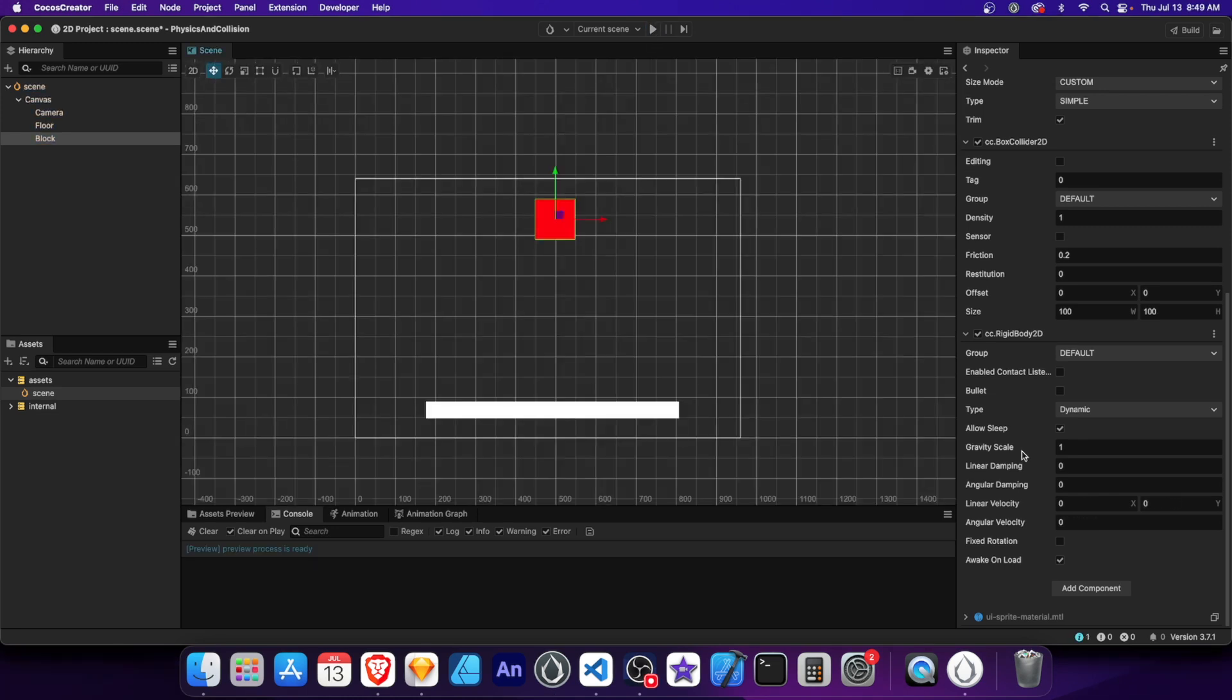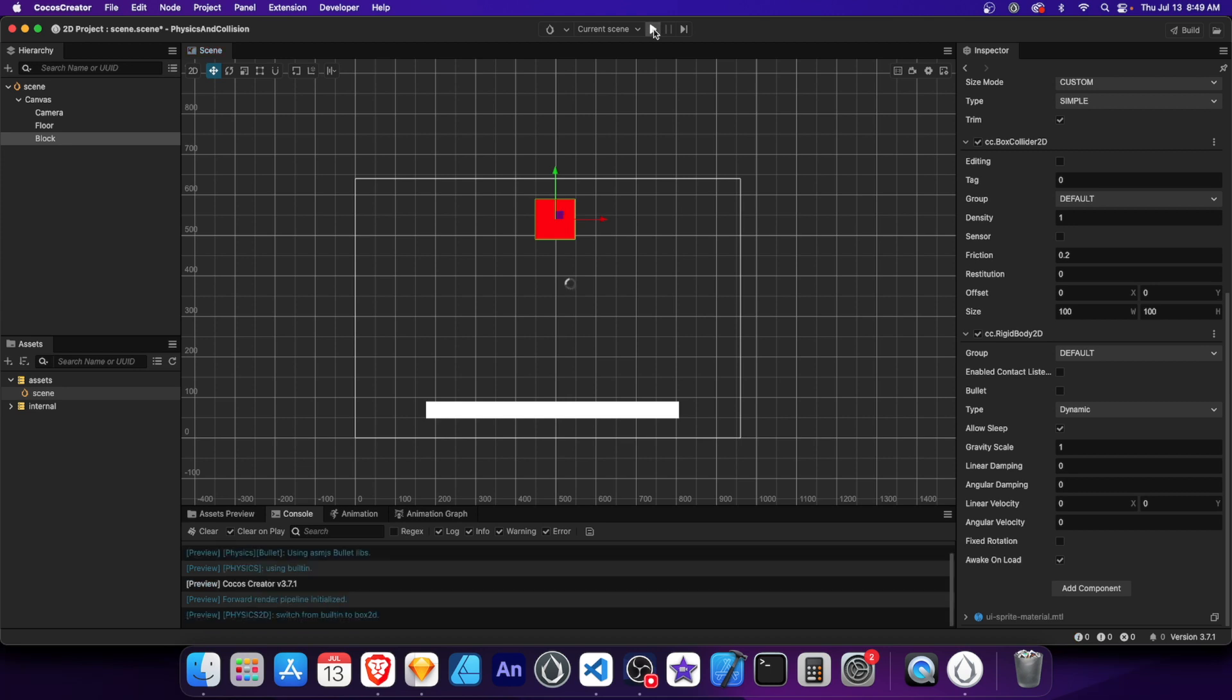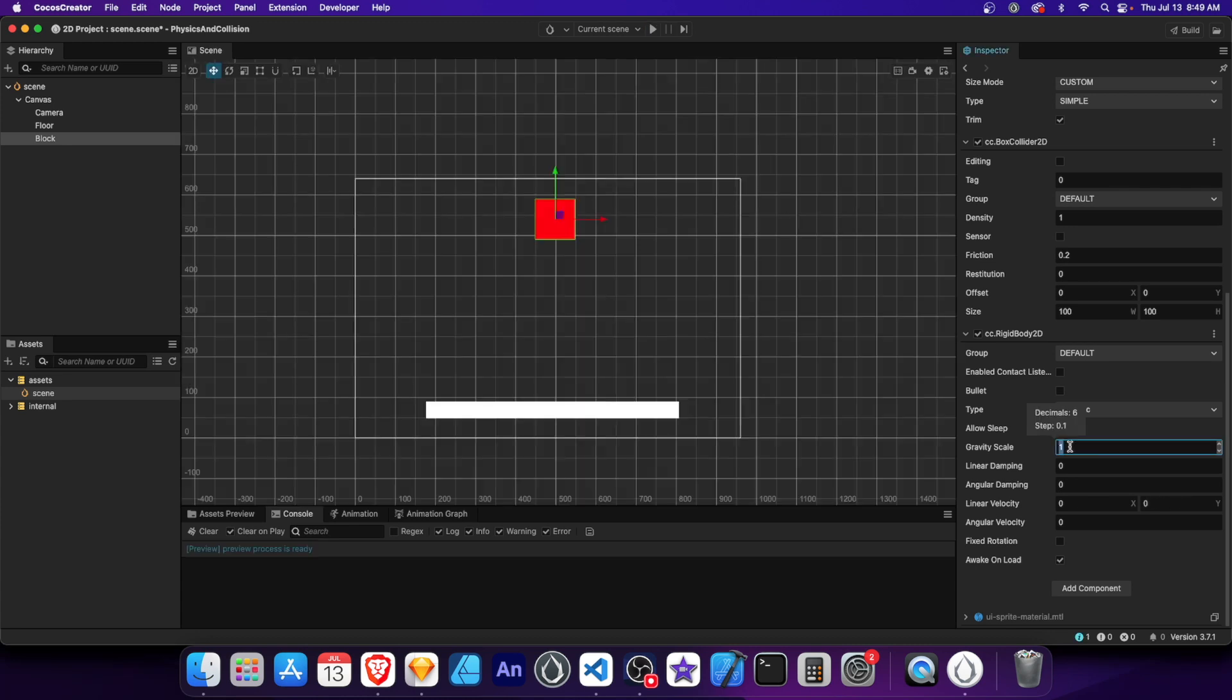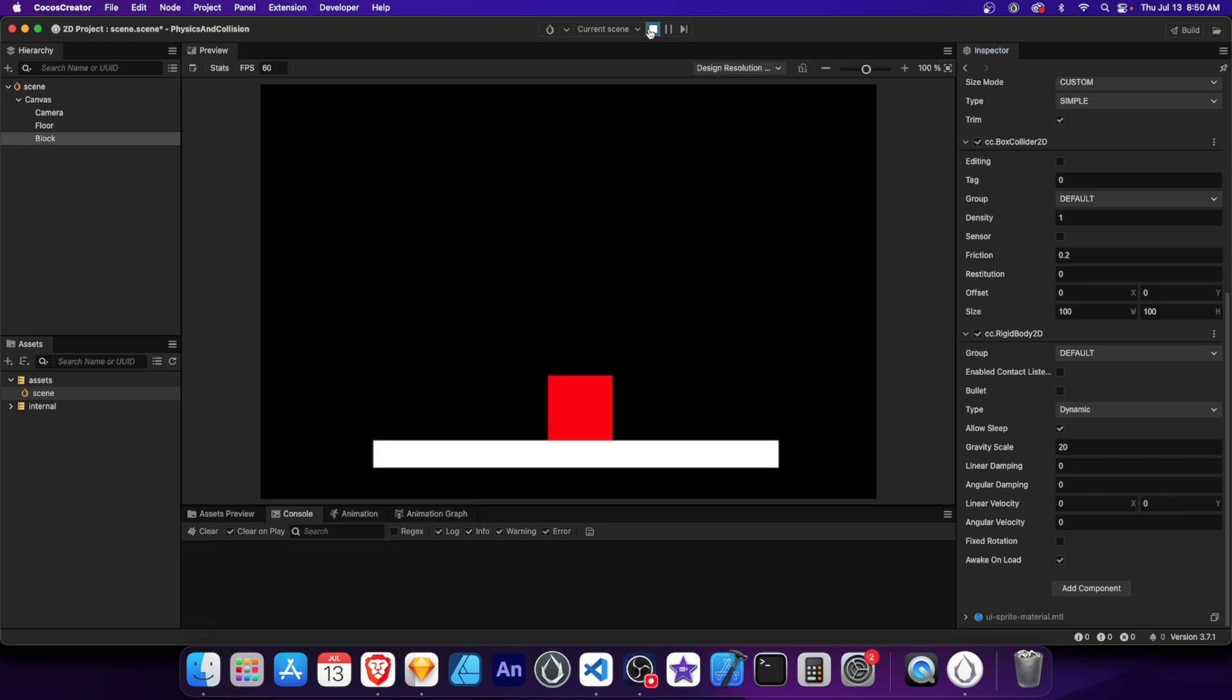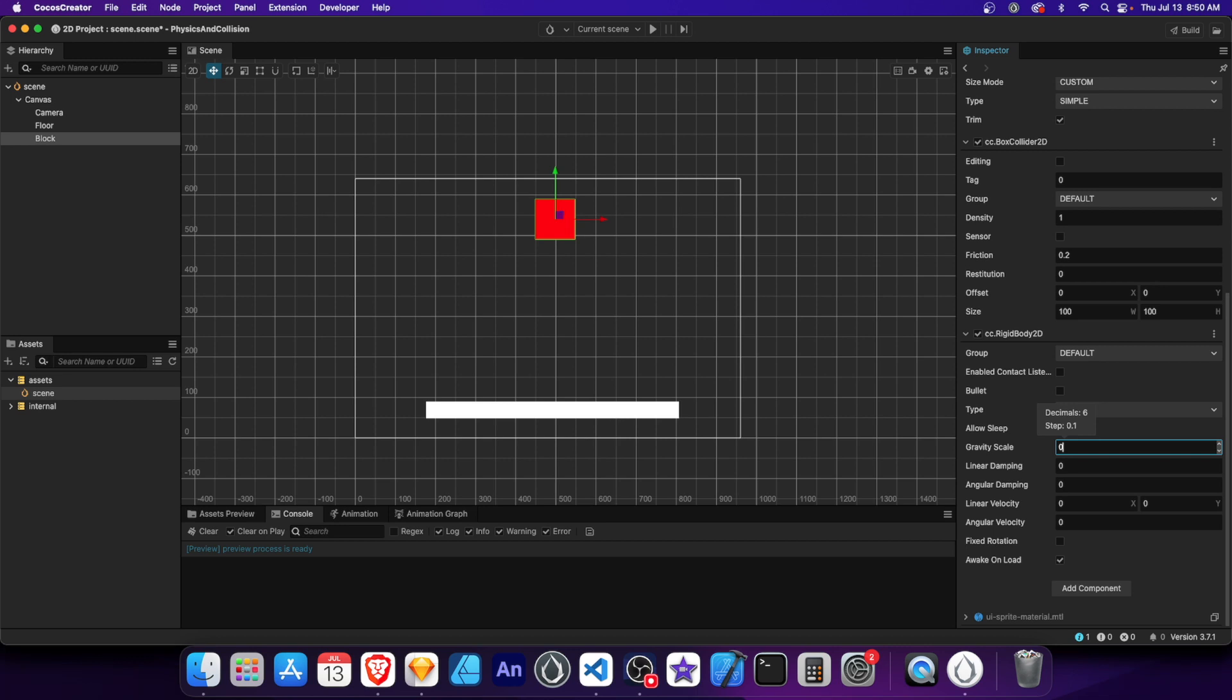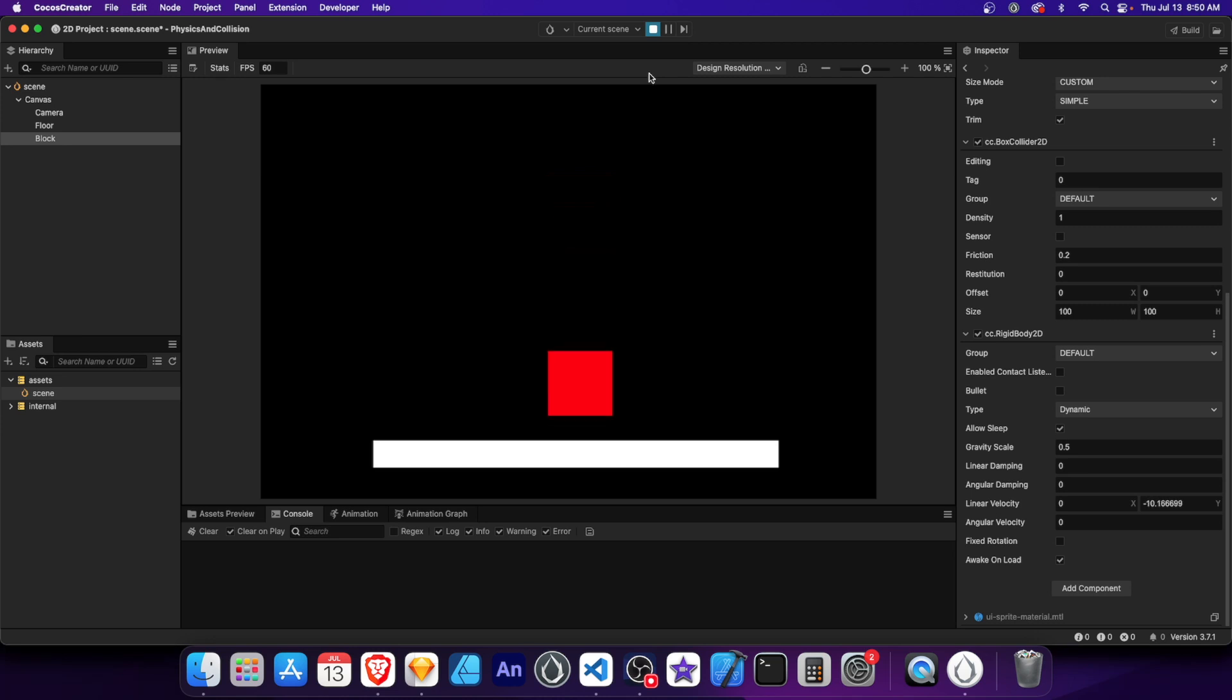Gravity scale determines the strength of gravity affecting an object. By adjusting the gravity scale, you can make objects feel lighter or heavier. Let's start by running the scene and observing the default behavior. Also, watch the velocity of the falling block. It'll also be affected by the gravity. Let's increase the value to 20. Now the block falls much faster and the velocity is higher as well. We can also reduce the gravity scale to make objects feel more lighter. Let's set the gravity scale to 0.5. The block falls much slower now. This creates a lighter and more floaty movement.